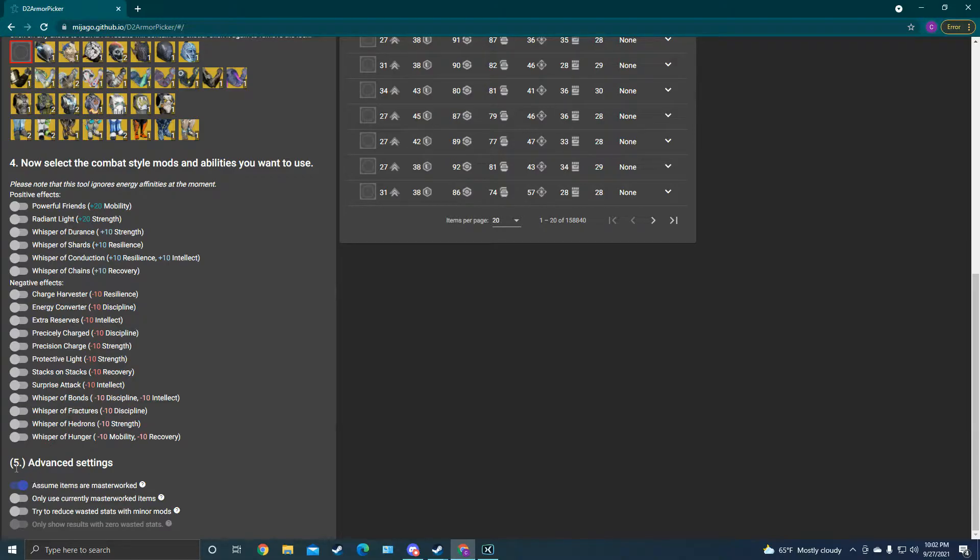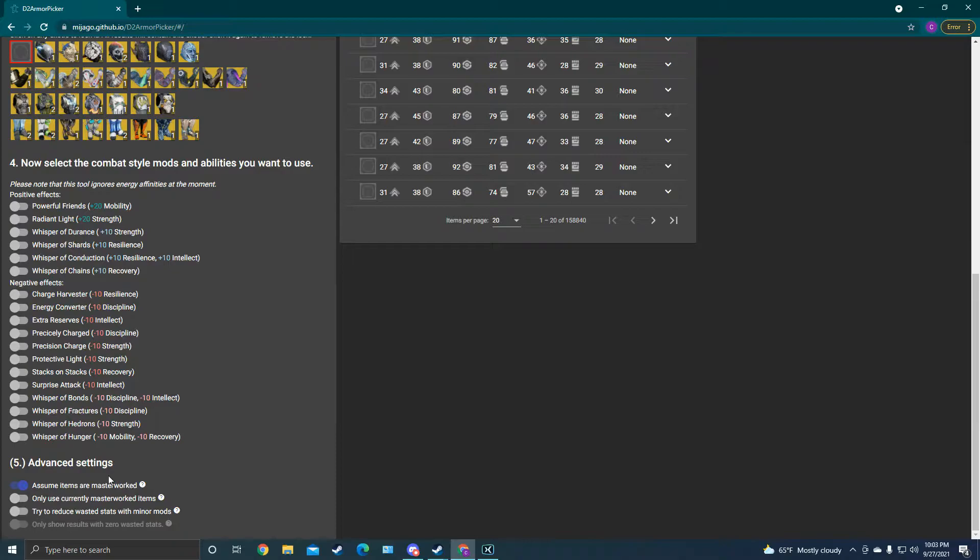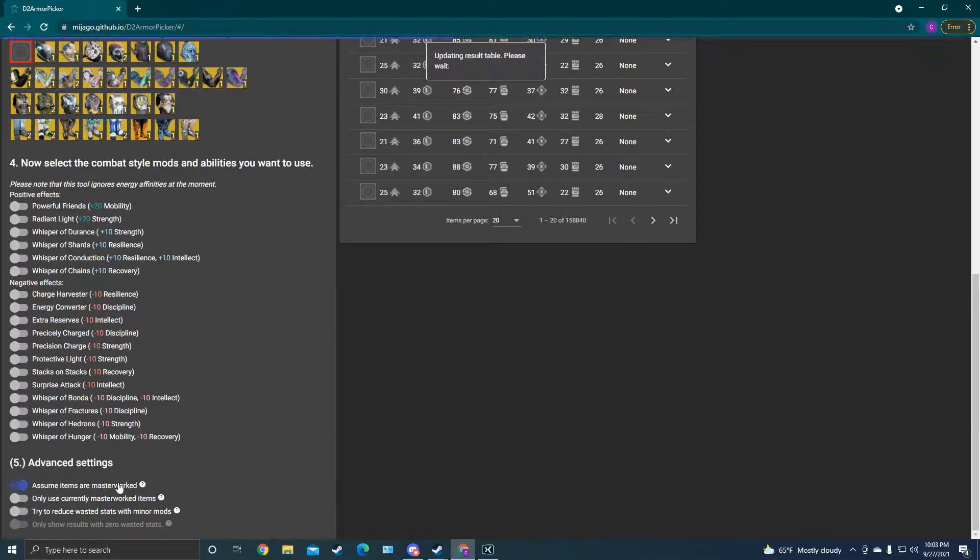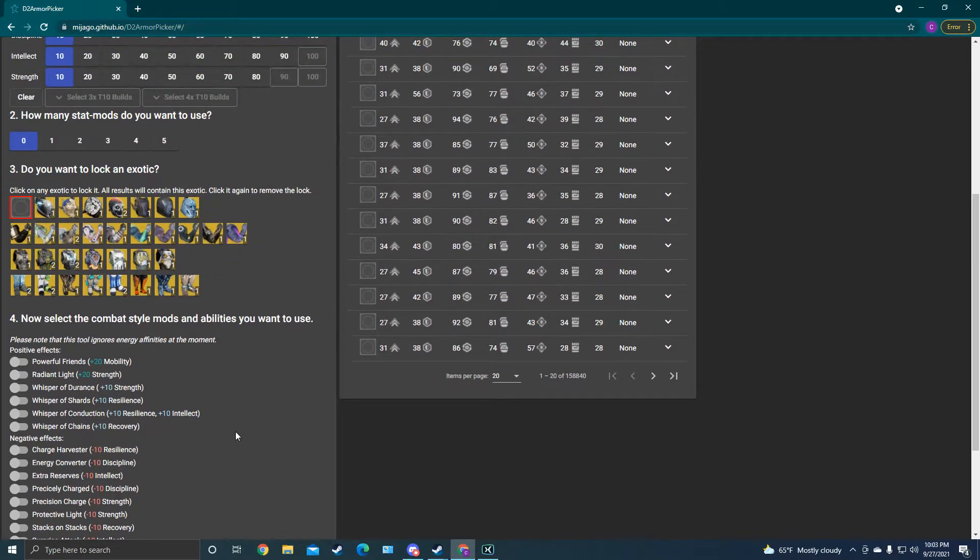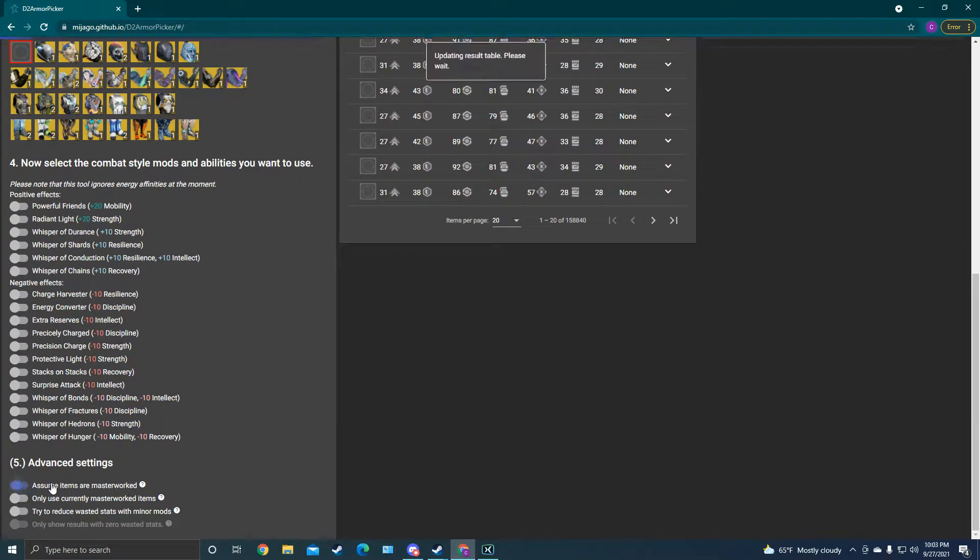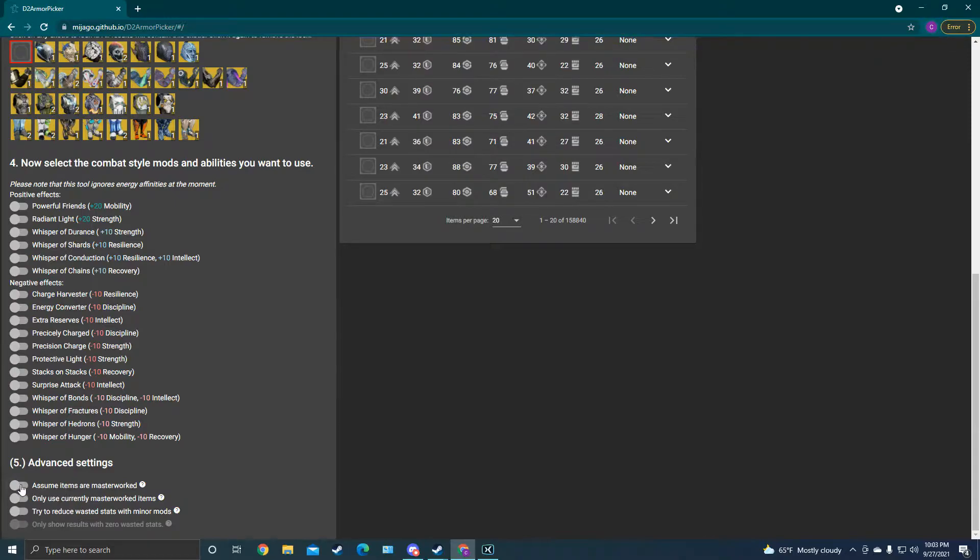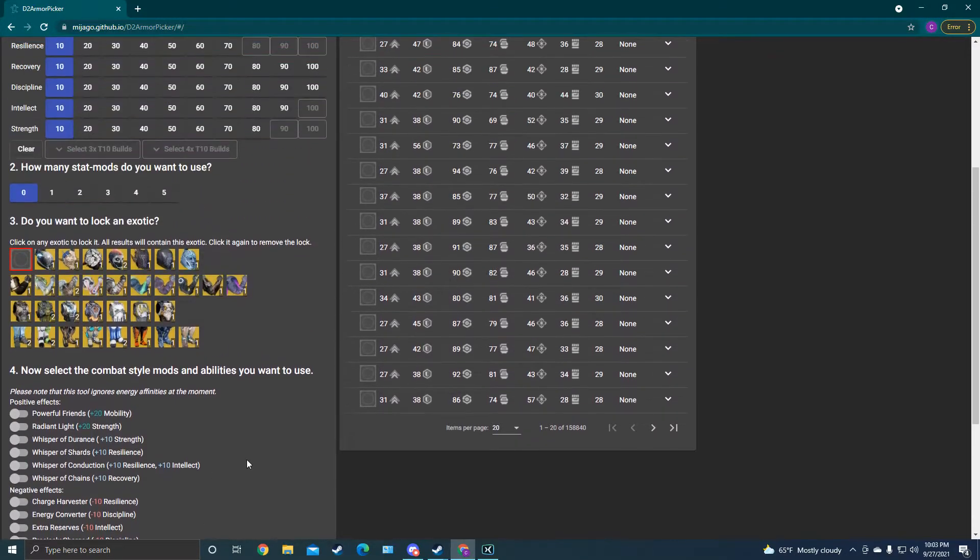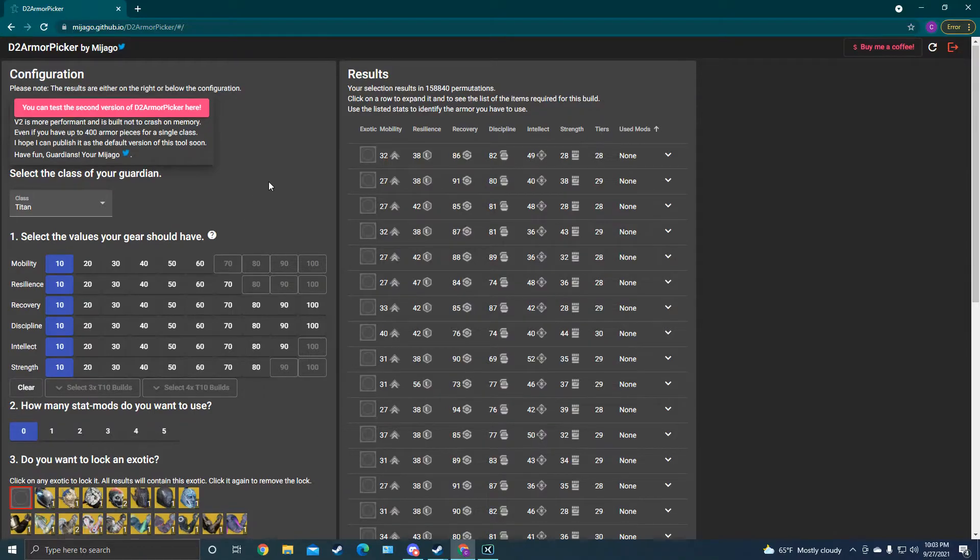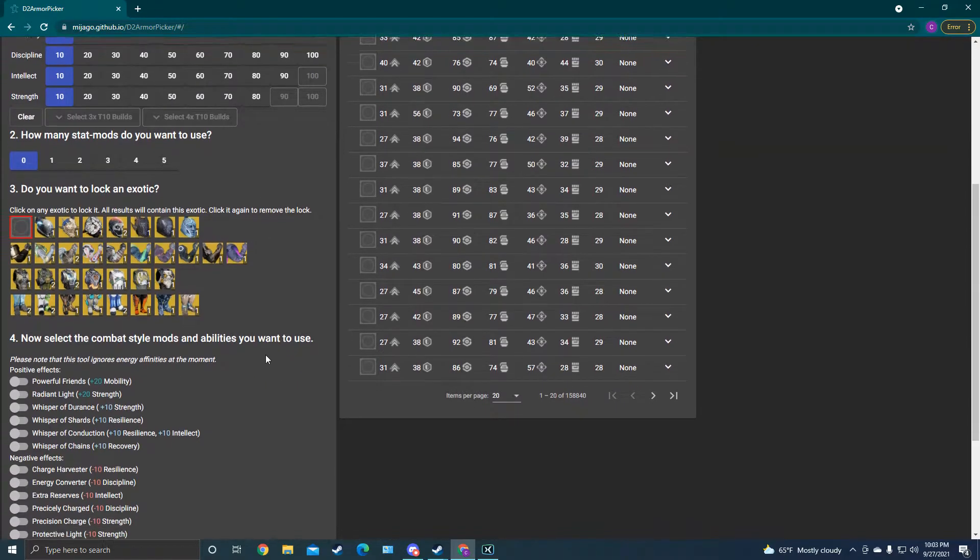Right here, assume items are masterworked. This is a great idea to leave on, because that'll give you an extra tier in all of your stats. Masterwork materials are pretty easy to come by and pretty plentiful, although a lot of players, if you are low on masterwork material, you can turn this off, and it'll give you more of an experience of what you can work with right now without masterworking anything. But for players who have been around for a while and have masterwork materials, definitely want to leave that on.